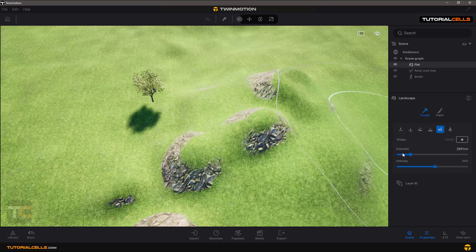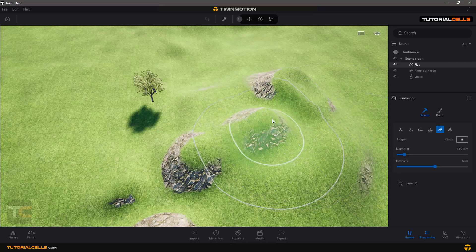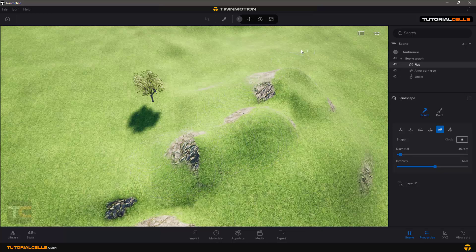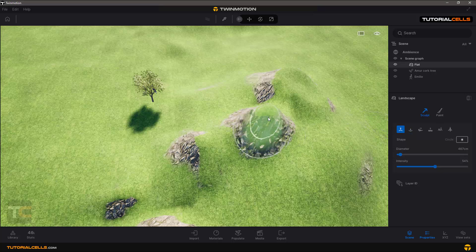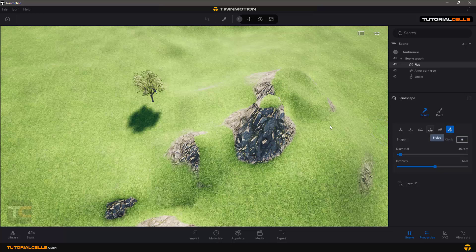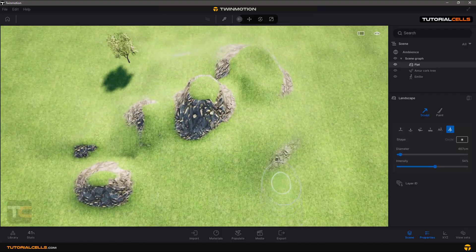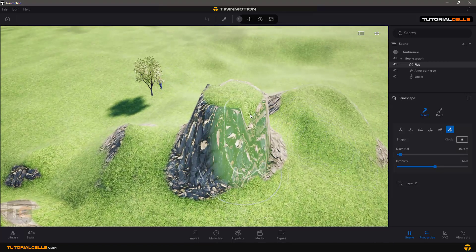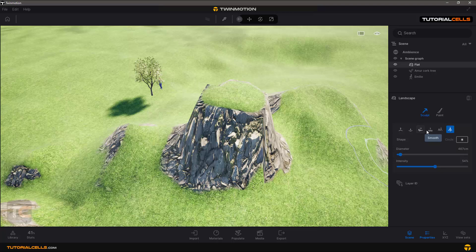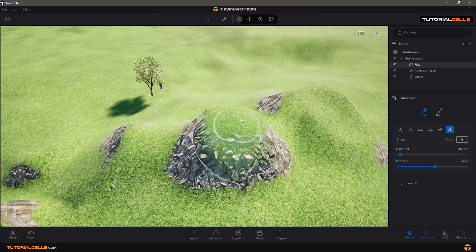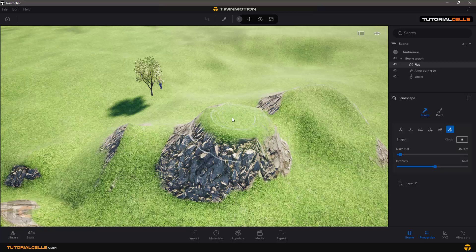Erode simulates erosion caused by rain or wind. You can see it actually smooths your mountain slightly. With Rise you can raise the terrain, and with Flatten you can flat the tip of your mountain — flatten the peak — and then smooth it a little more. You could then place a house on top of the flattened mountain.